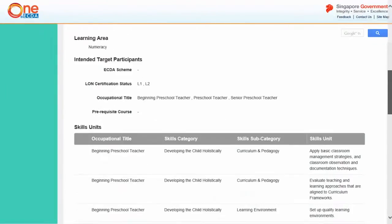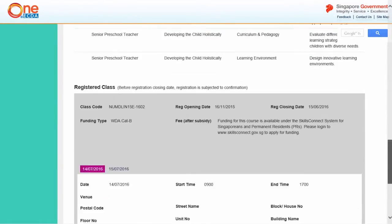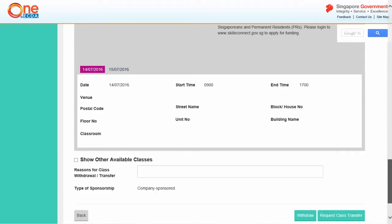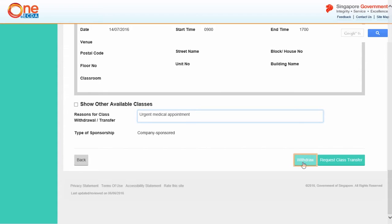The course and class information will be displayed. To request for course withdrawal, enter the reasons for course withdrawal in the text box, then click Withdraw.